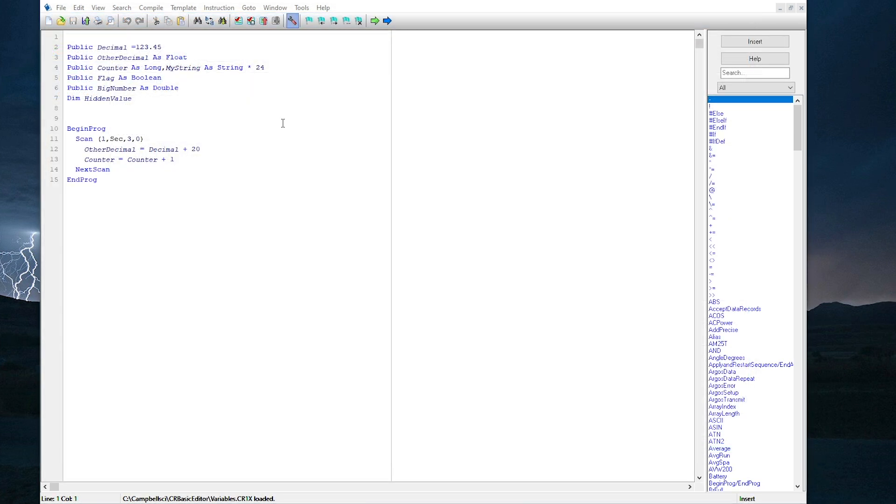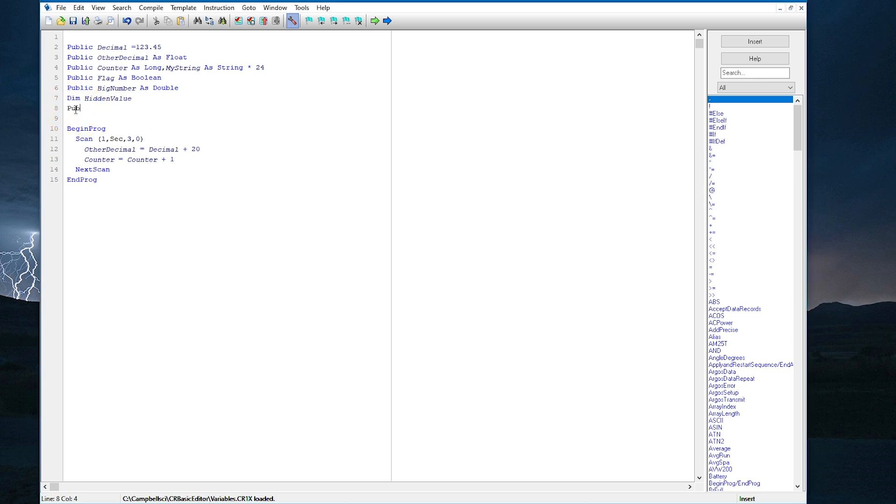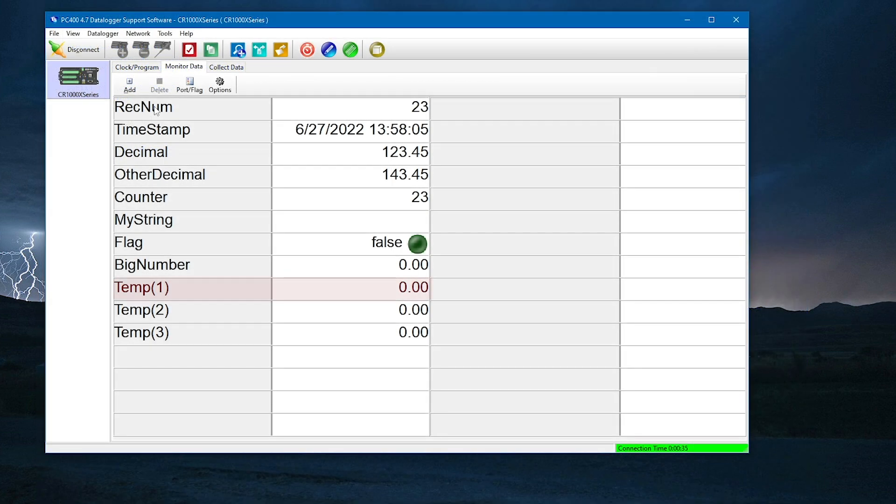Another option with variables is to declare a variable array rather than a single variable. This is done by including the number of elements in parentheses after the variable name. For example, Public Temp 3 creates three variables, Temp 1, Temp 2, and Temp 3.